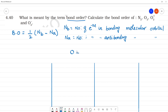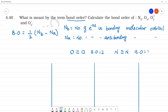Oxygen has a double bond, so the bond order is 2. Nitrogen has a triple bond, so the bond order is 3. So how many bonds there are tells you the bond order — that number we can calculate.